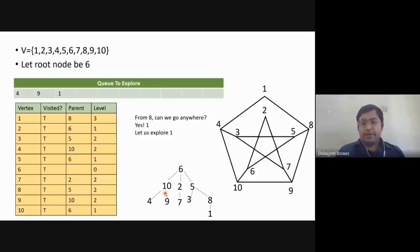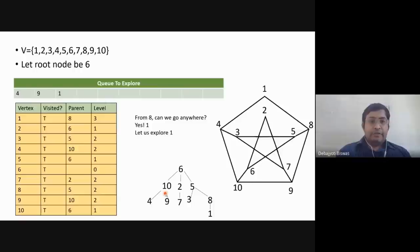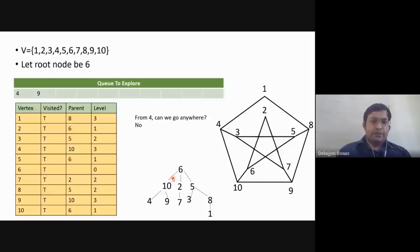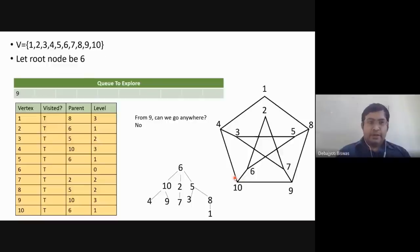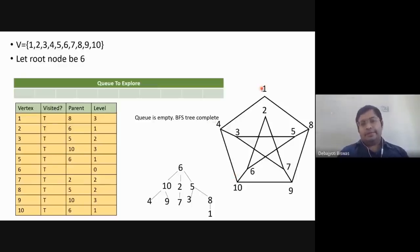That is new insight. From four we can't go anywhere since all vertices are covered. From nine also all vertices are covered, so the queue is empty and the BFS tree is complete. That is how we construct a BFS tree for any graph.